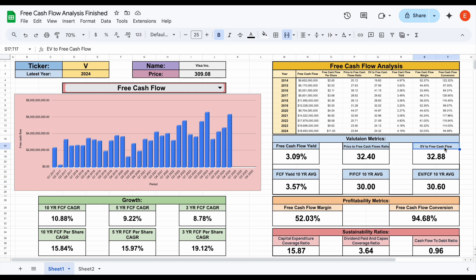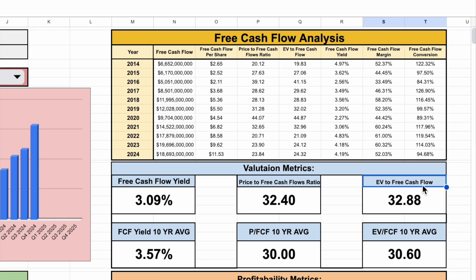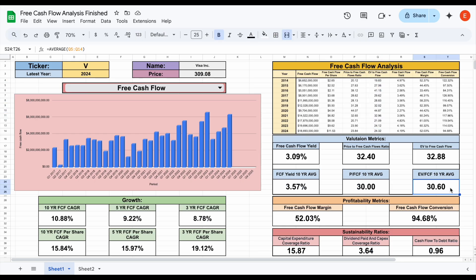Now we come to EV to free cash flow. EV stands for enterprise value, which is the market cap plus total debt minus cash and cash equivalents. This ratio helps us better understand how much you're paying for a company's cash-generating ability relative to the enterprise value. Visa's 10-year average sits at about 30.6, and right now it's at 32.88 for the trailing 12 months — again suggesting Visa might be trading at a slight premium compared to how it has historically traded.